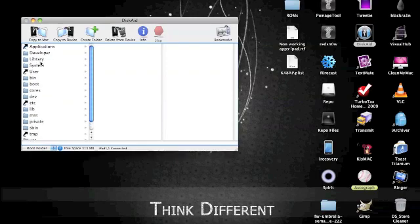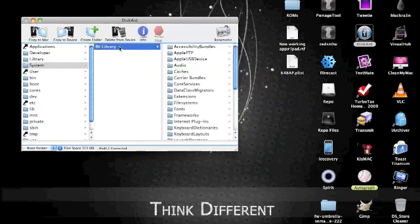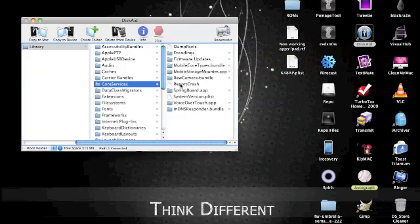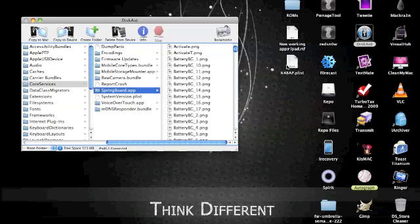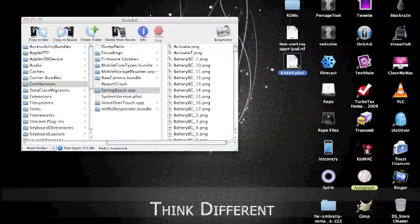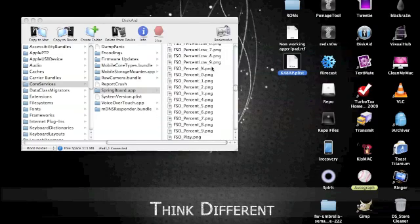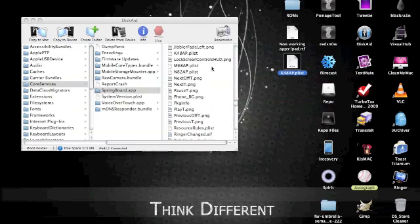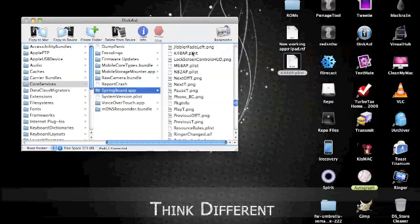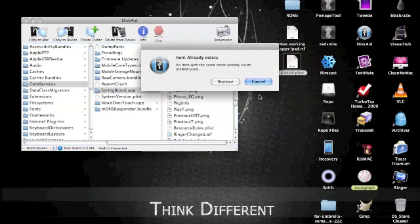After you do all that, you're going to go to System, Library, Core Services. You're going to go to springboard.app and you're going to look for a PLList file. As you can see, I have it right here. It's called K48AP. You're just going to scroll down. You'll probably find it on the very bottom, somewhere in the middle. Here it is right here. So you're just going to drag and drop this over to your desktop.